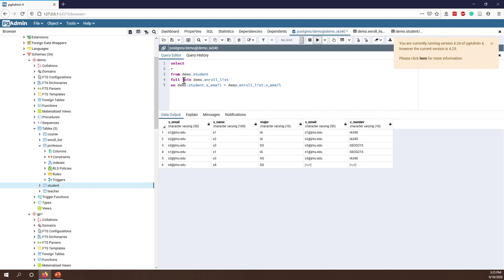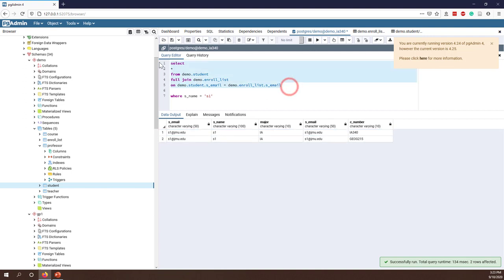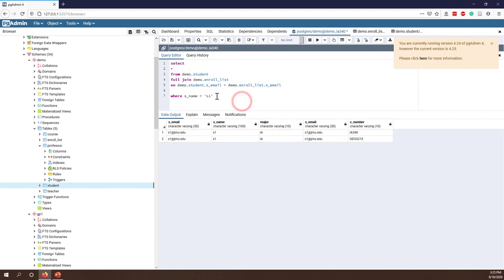Once you have the joined table, you can treat it as a new temporary table. For example, you can add a WHERE clause such as WHERE s_name = 'S1'. You can treat everything together as a single table and use WHERE clauses, ORDER BY, LIMIT, and even calculations. Joining two tables generates a temporary table, and you can use all the same SQL operations on it.